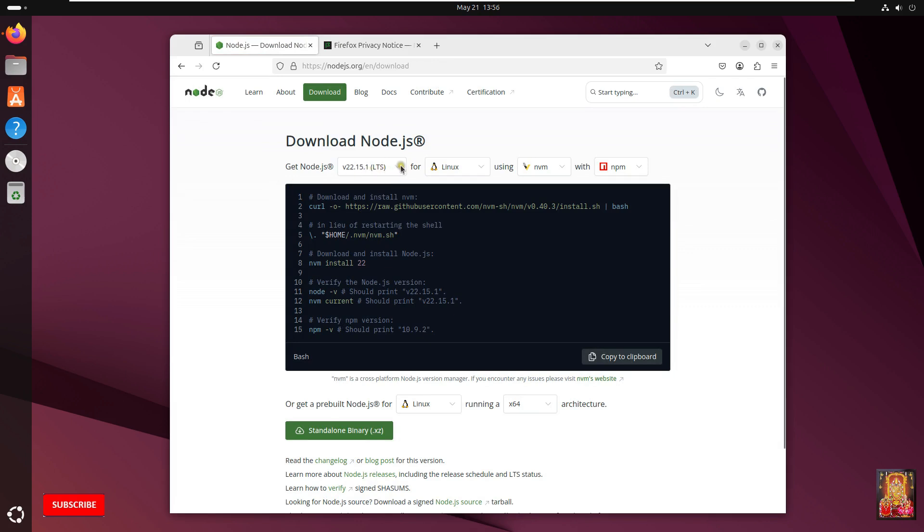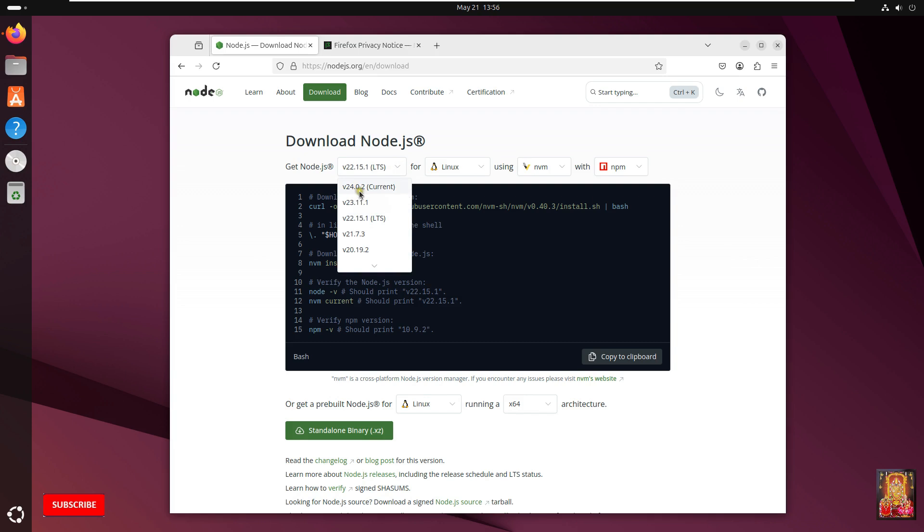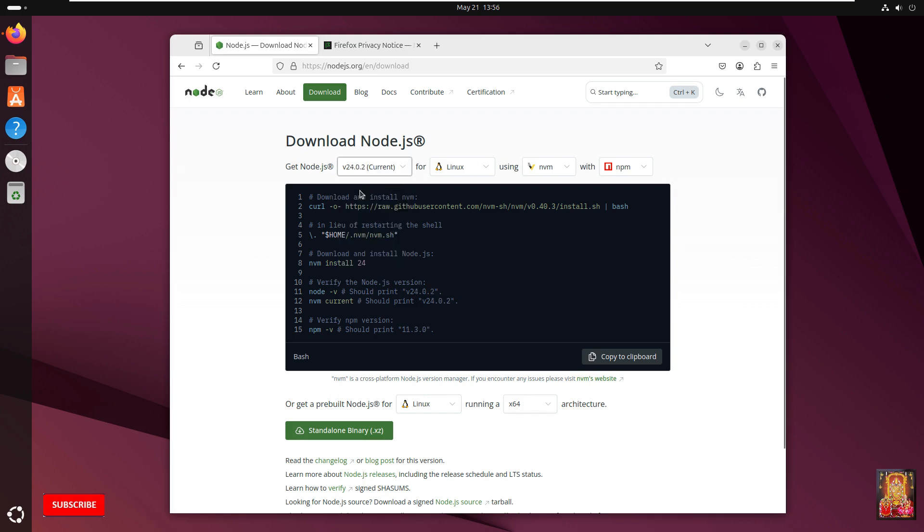Click on Node version list. Latest version is 24.0.2. Let's click on it using NVM. These are Node.js installation commands.